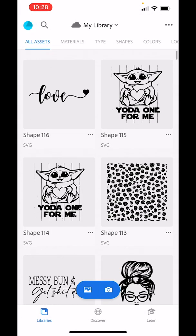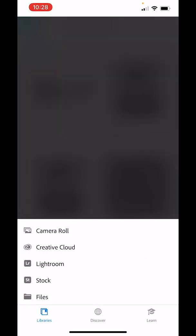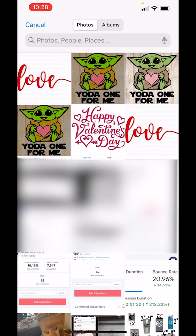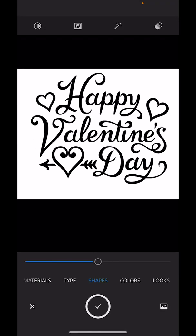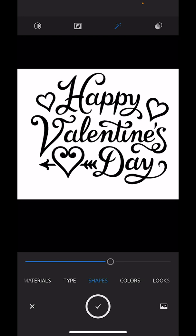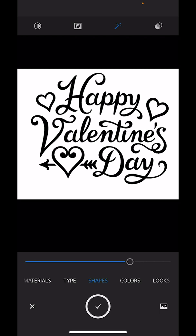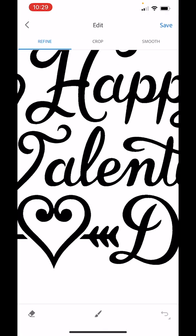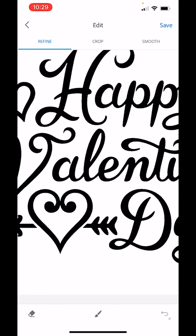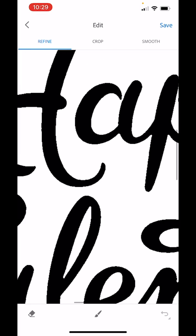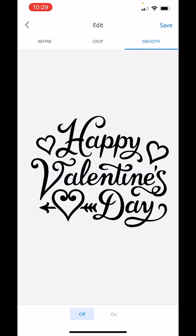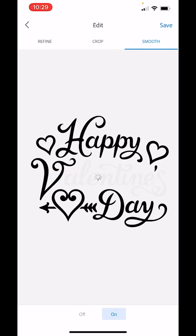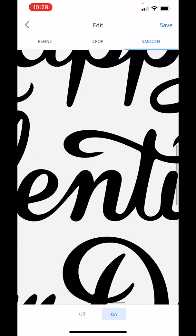So let's try an image that's a little more difficult. So for this one, I'm going to select happy Valentine's day. And again, we're going to turn on the auto clean and we are going to make sure it's solid black, but not go too far over. So we'll go right about here. Hit the check.